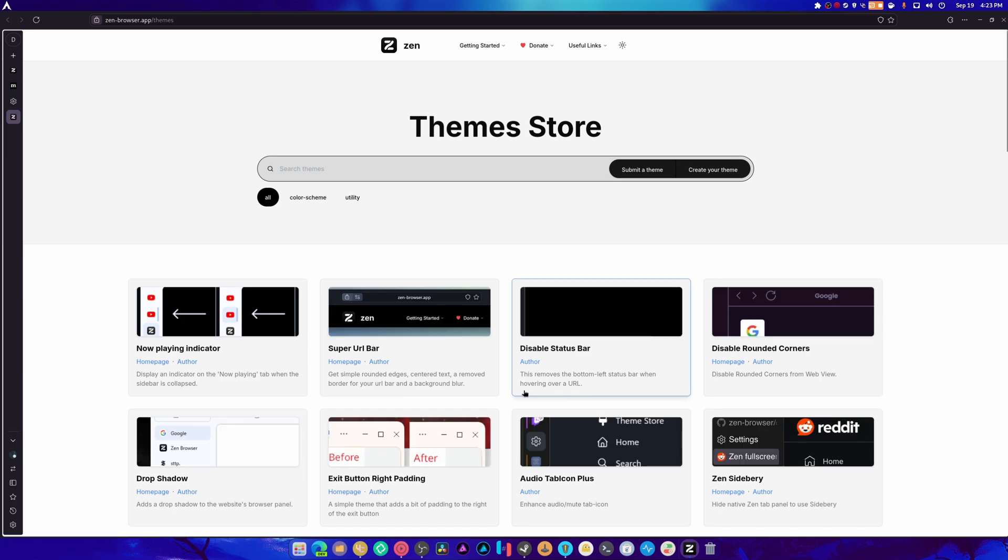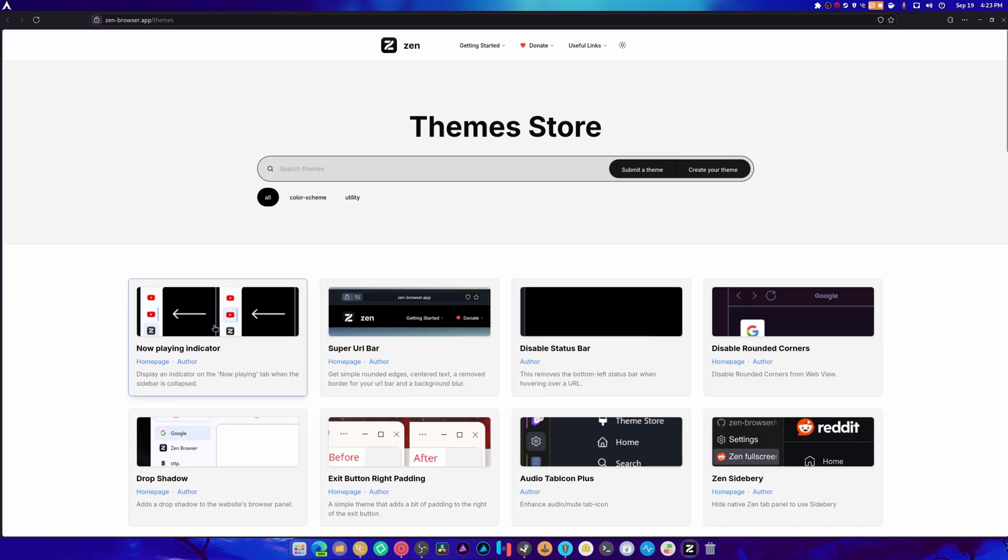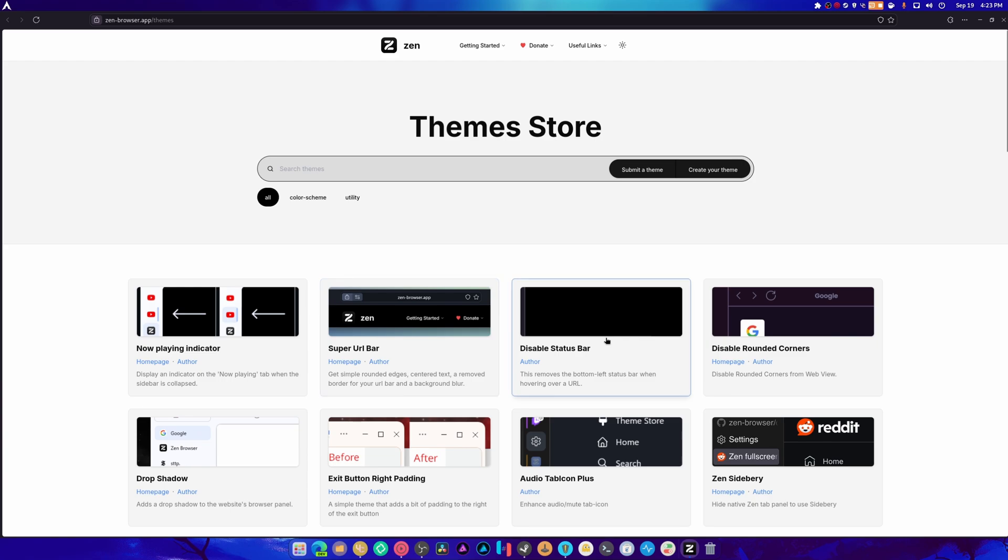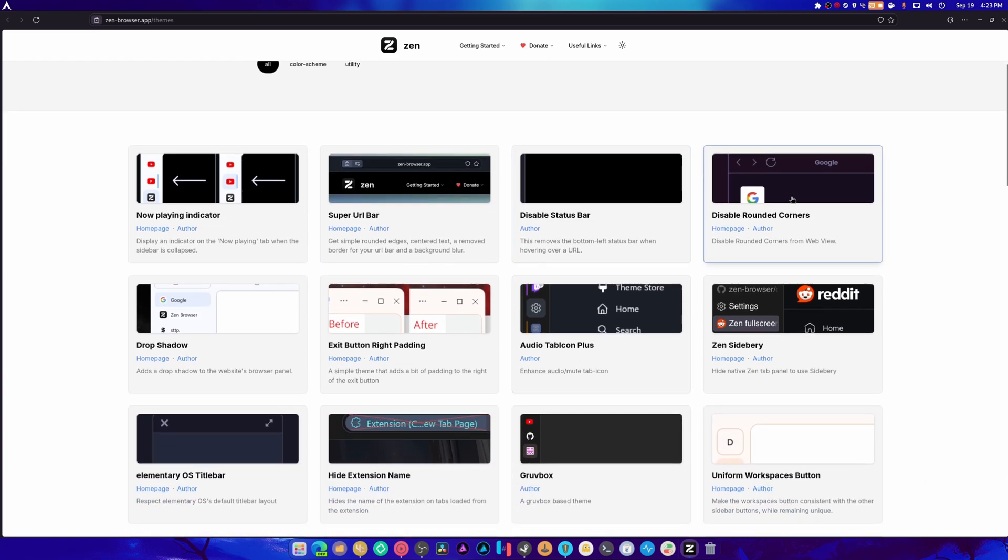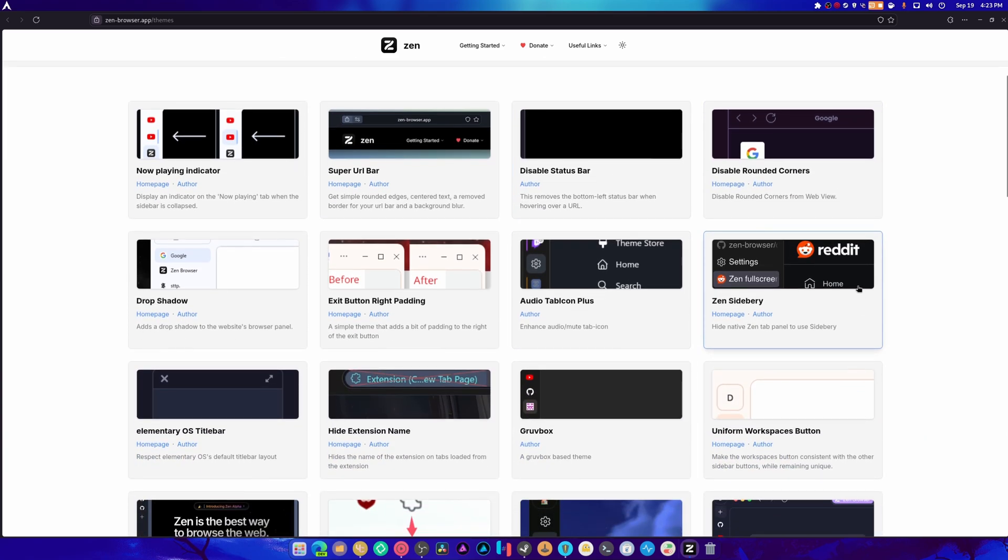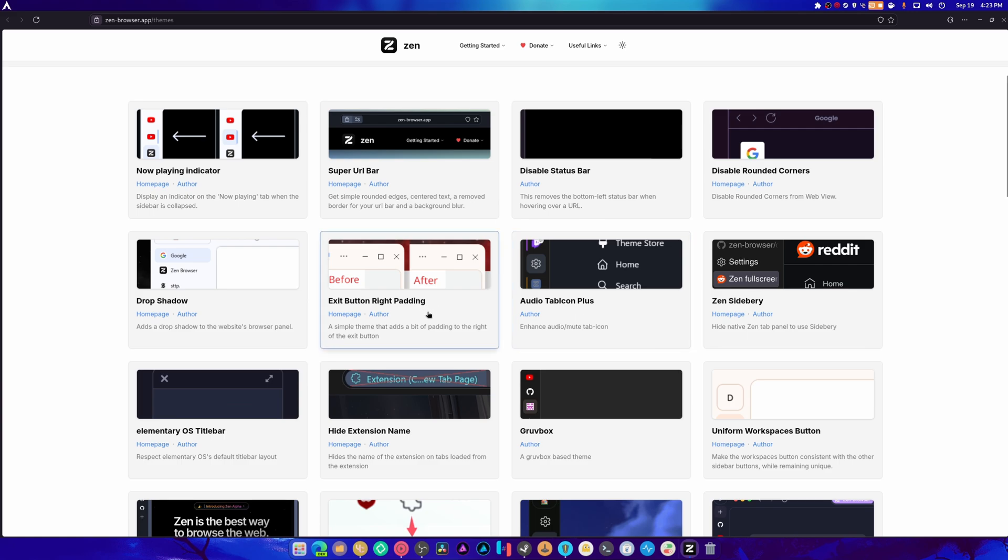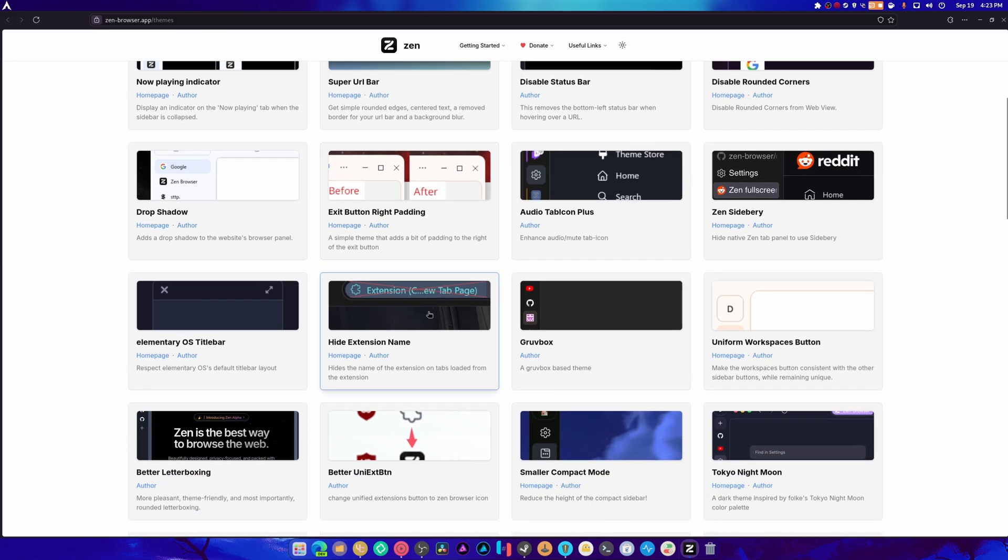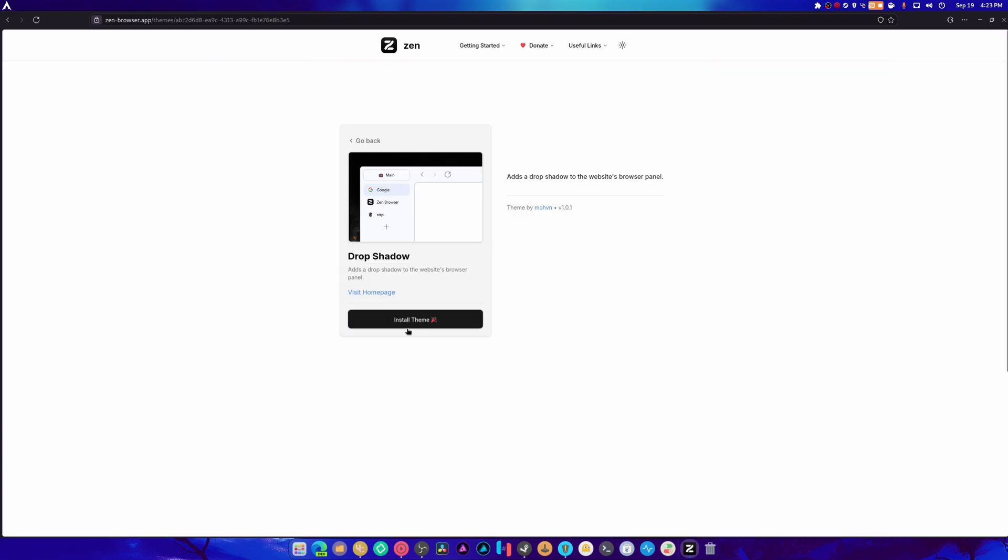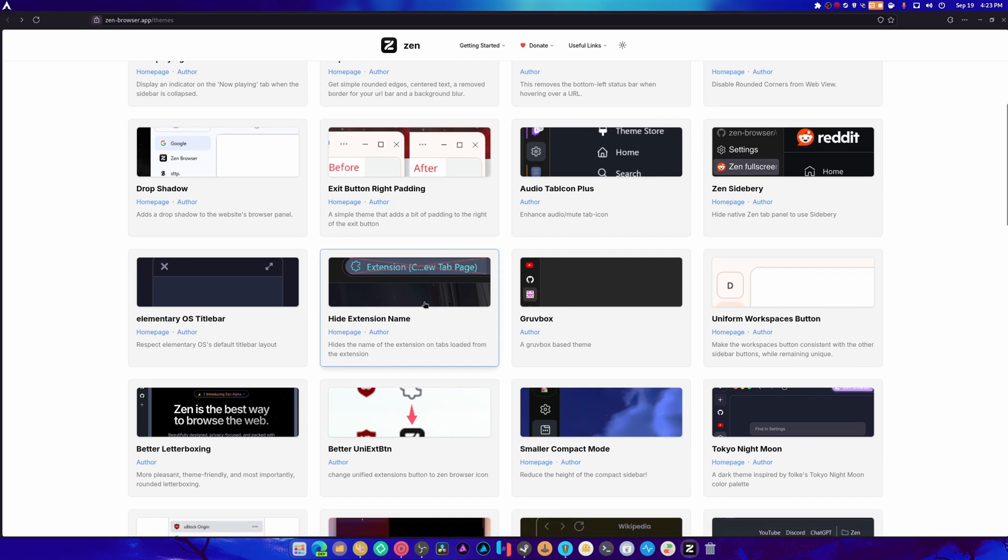What is a Zen mod? Now playing indicator? I don't see the difference. Super URL bar. Well, that generally looks just better than the current one. Disable rounded corners. I don't know what the hell that is. Audio tab icon plus exit button right padding. I don't see the difference. Drop shadow. Okay. Great. We got drop shadow now.